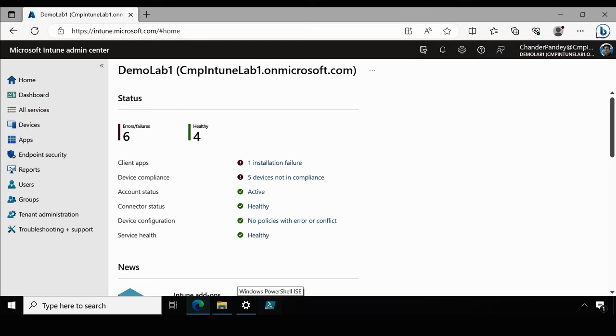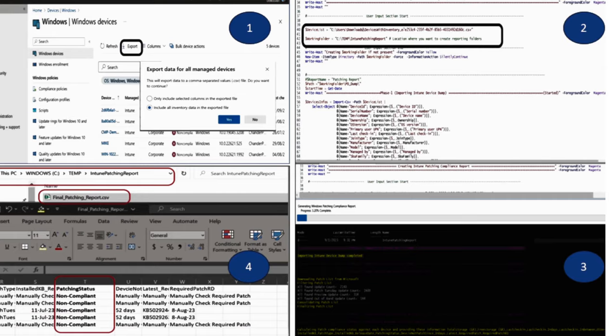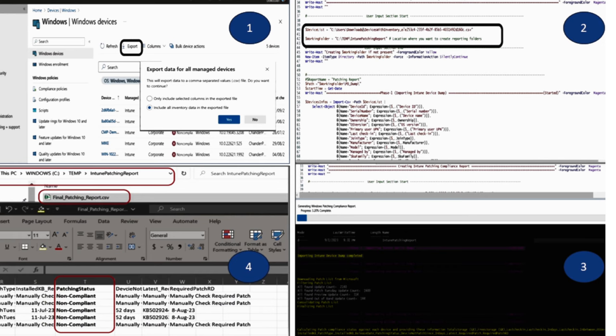If you are interested in the automated method, please check out my video and I will also include the link in the description section. Now let's quickly review the steps required to create this report and then I will demonstrate it in real time. So there are four key steps involving creating an Intune patching compliance report in a manual way.